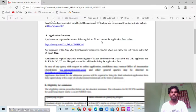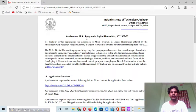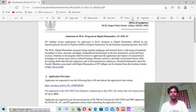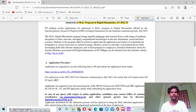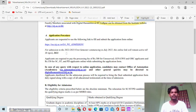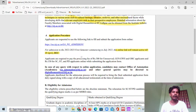This is the admission notification image for the MSc program in Digital Humanities for the academic year 2022-23. This is the program where you can apply — MSc in Digital Humanities for 2022-23. You can read this part for a very good idea about the application procedure. The online application link will remain active till 30th April, and today is 30th March, so you have about one month for the application.